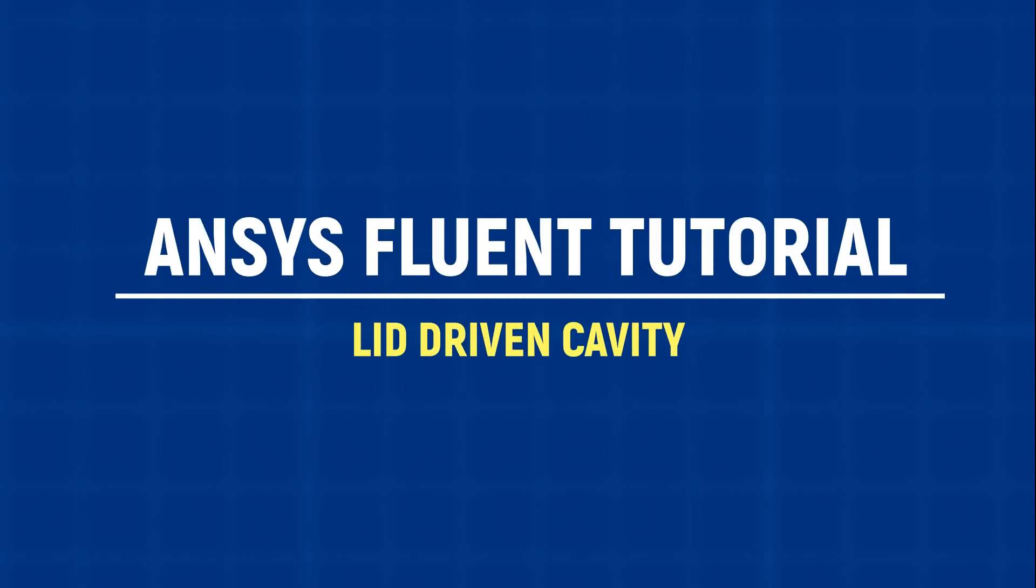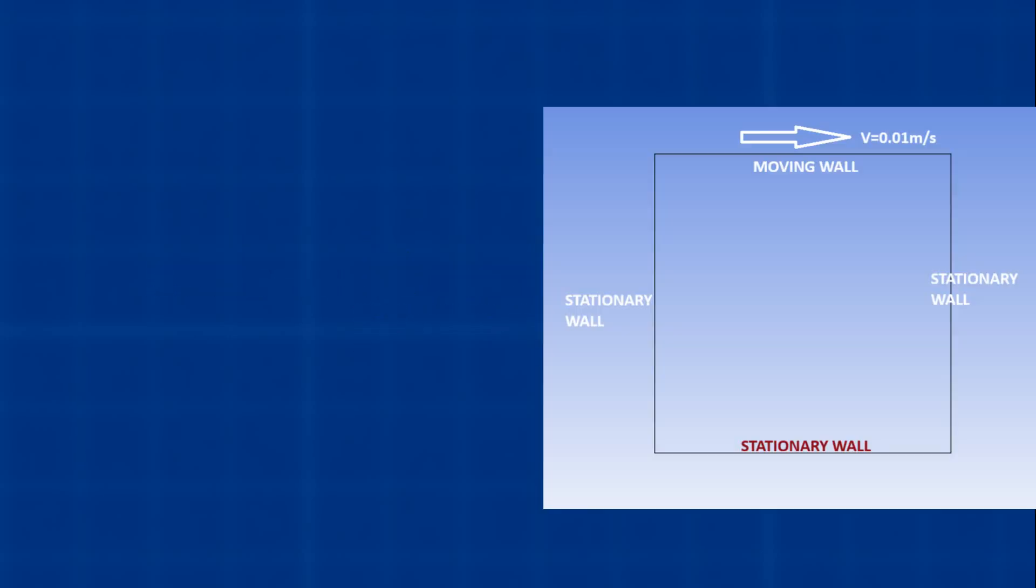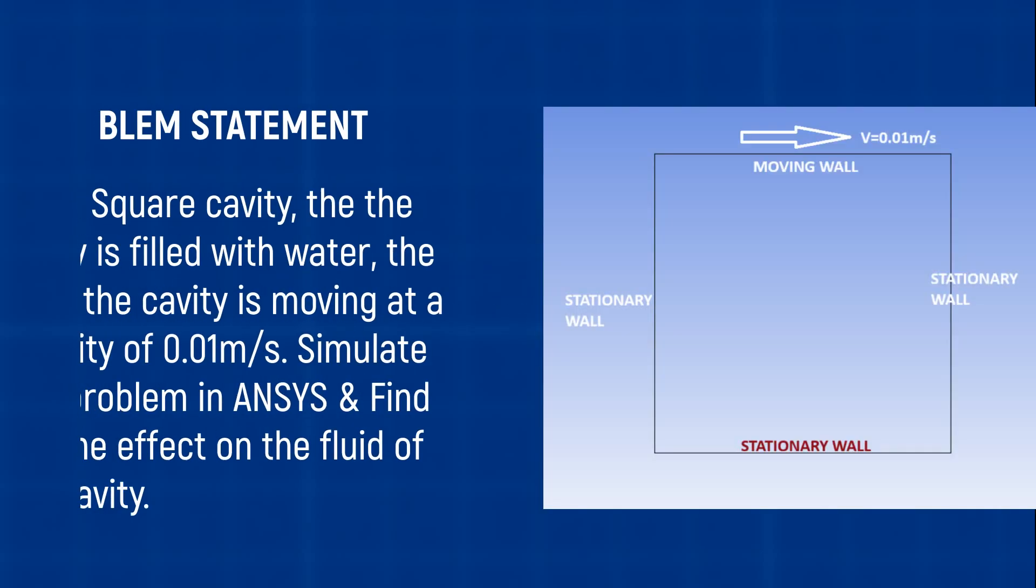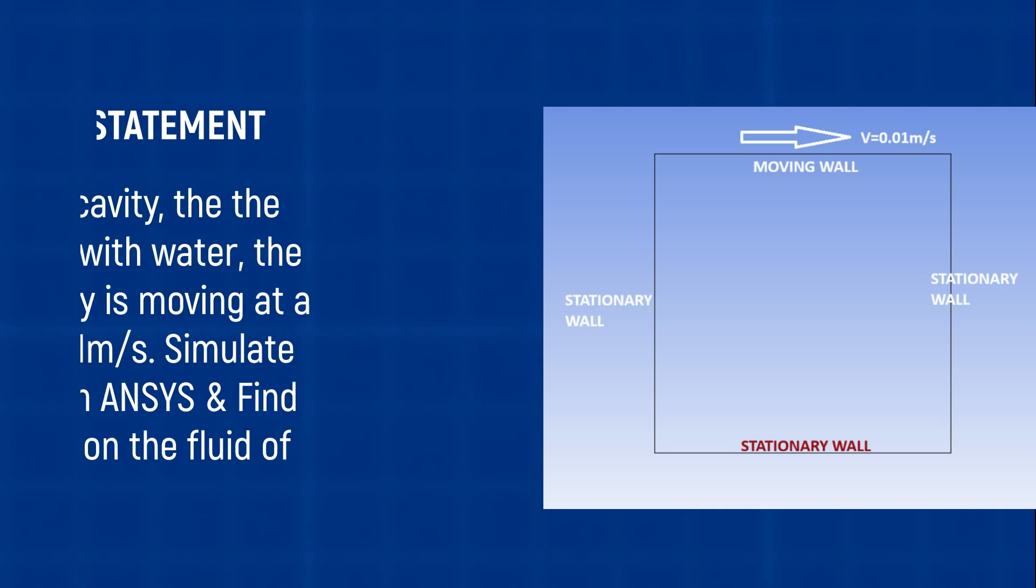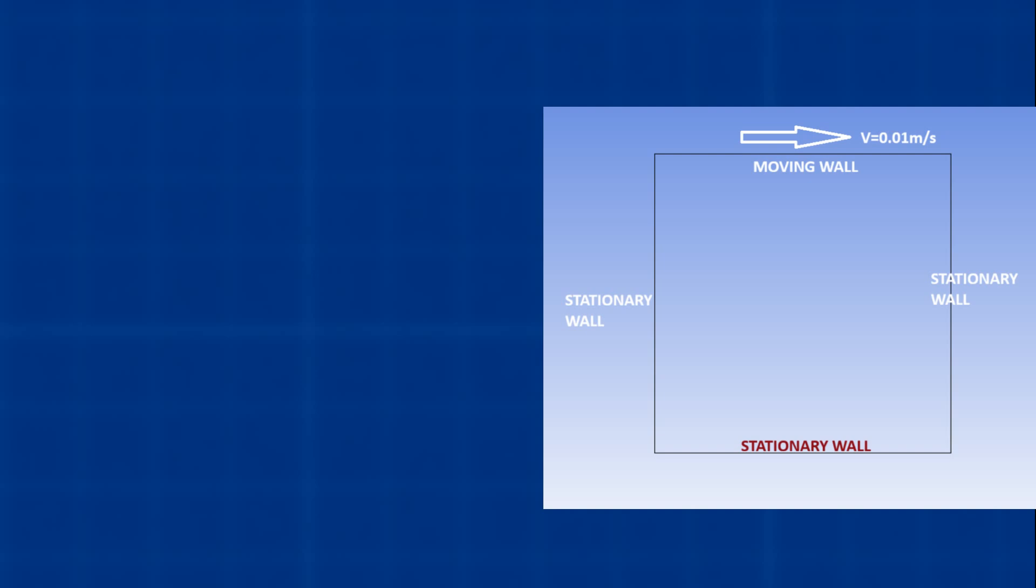Hello friends, welcome to ANSYS Tutor. In this video, we are going to analyze a lid-driven cavity. It is a square cavity. Its top wall is moving at a velocity of 0.01 meters per second and all three side walls are stationary. We need to find out what is the effect of this lid moving on this fluid.